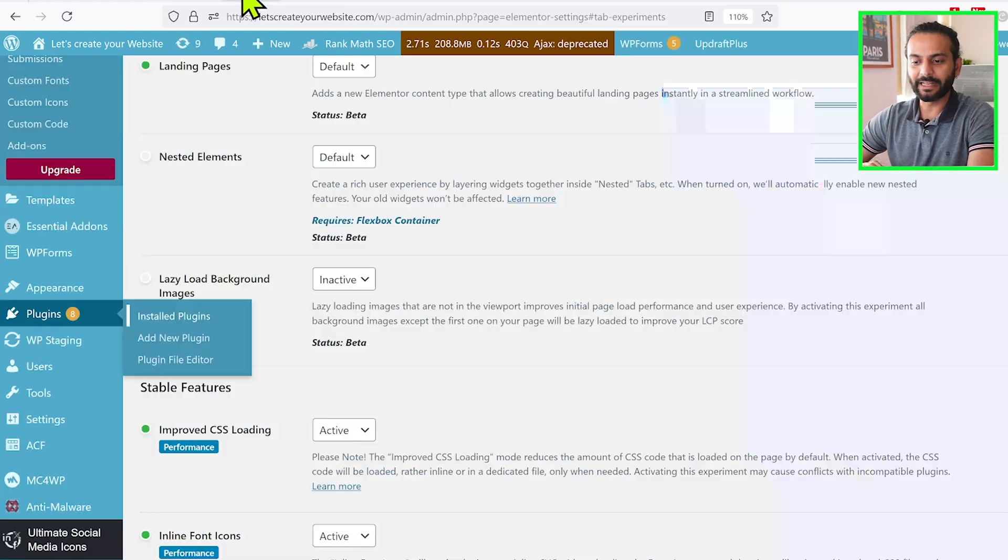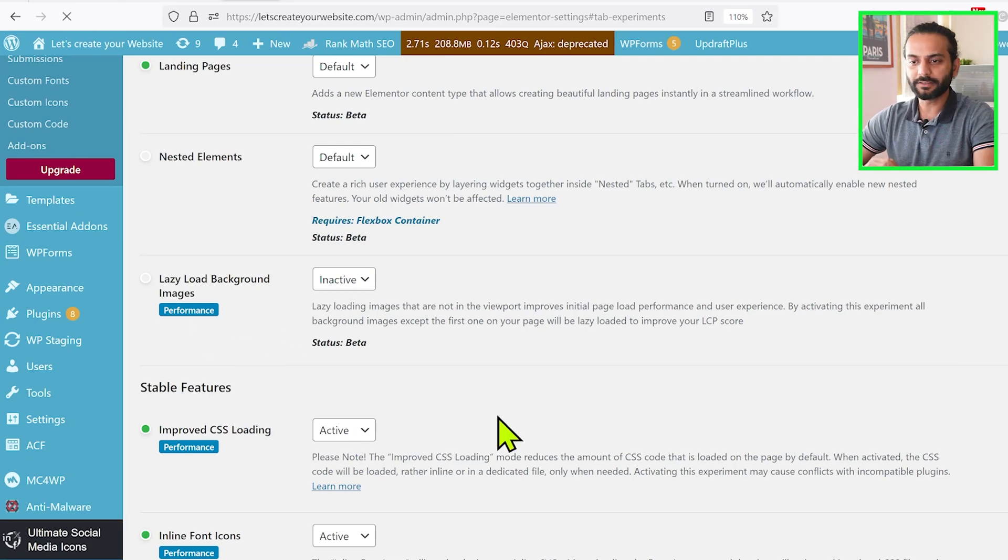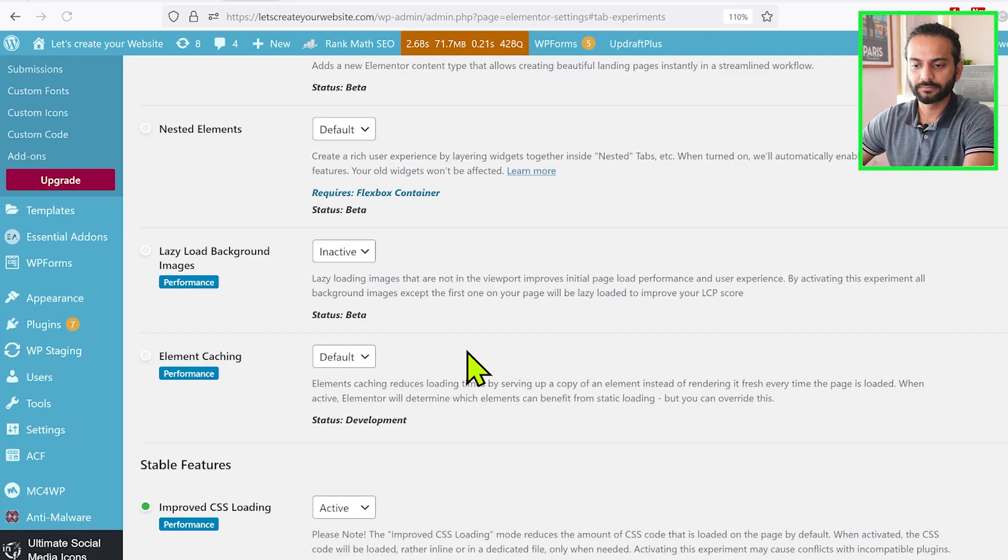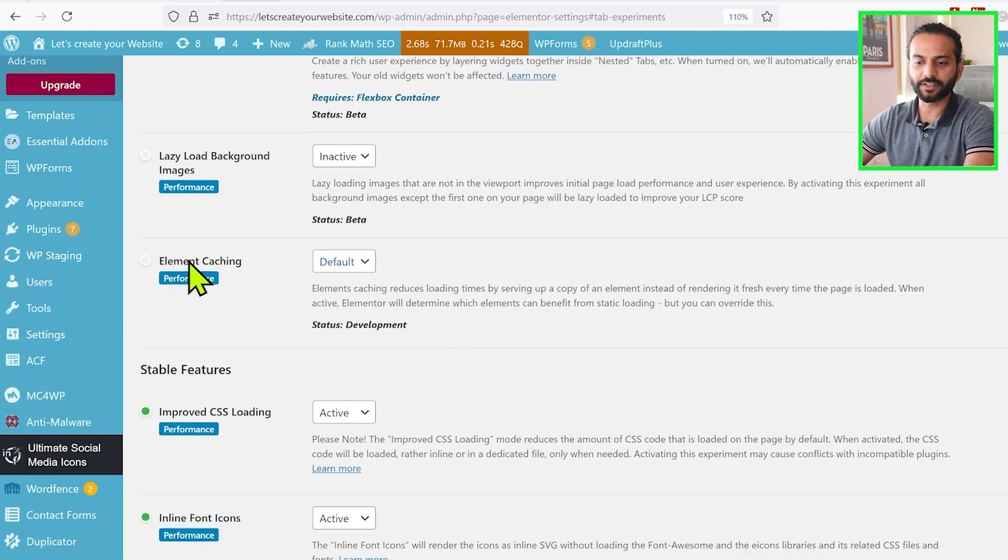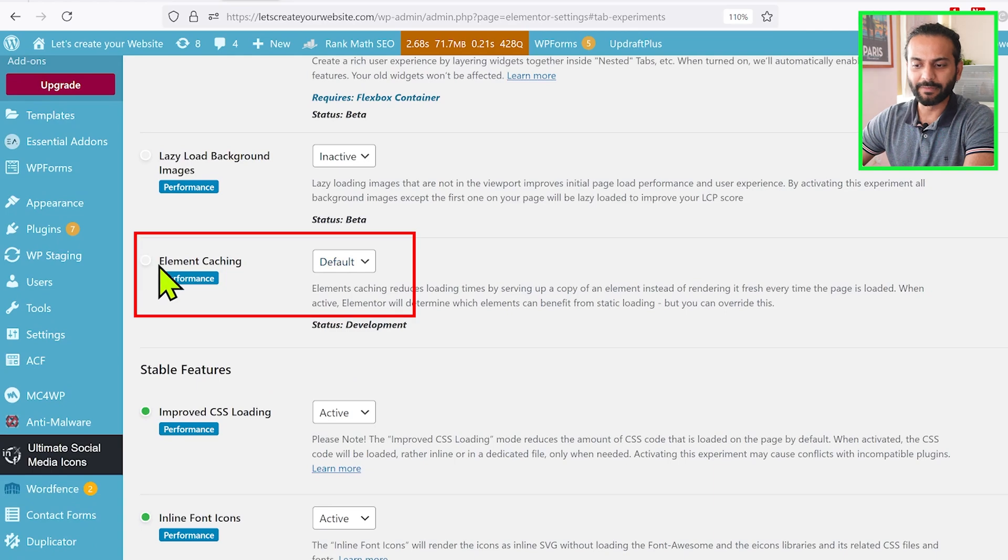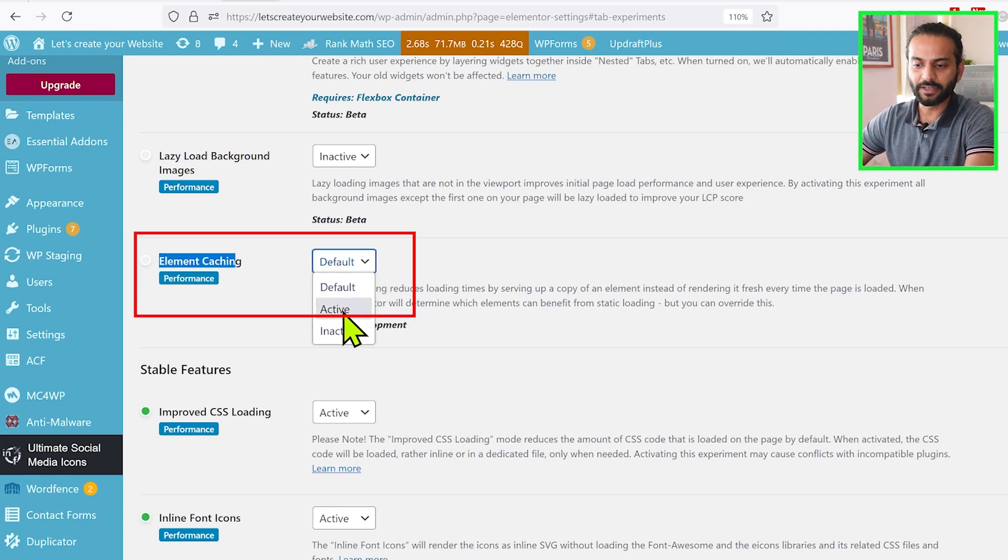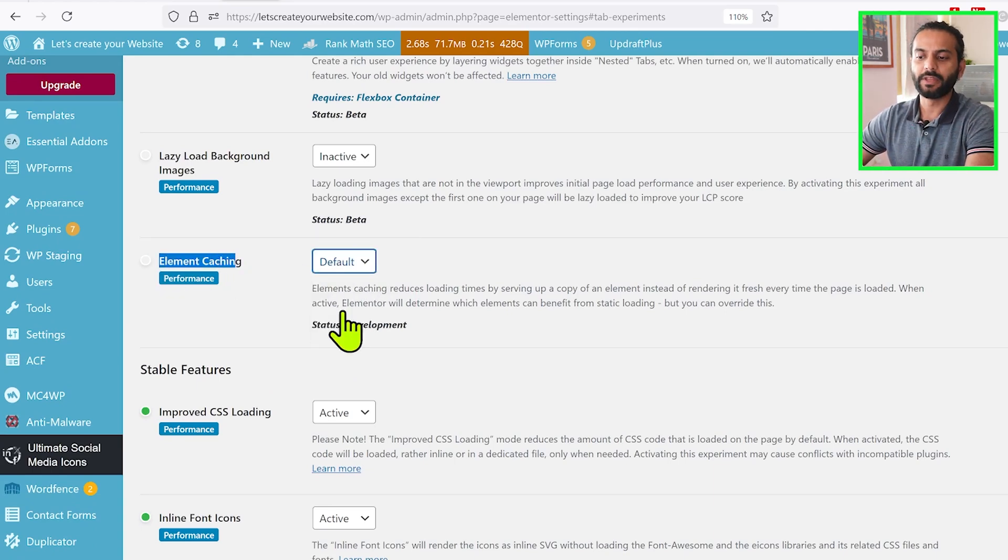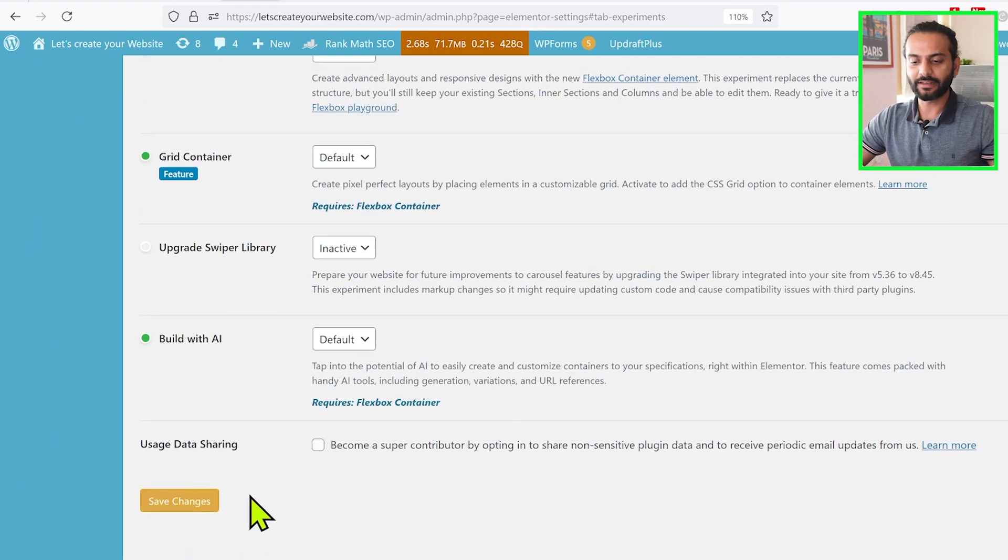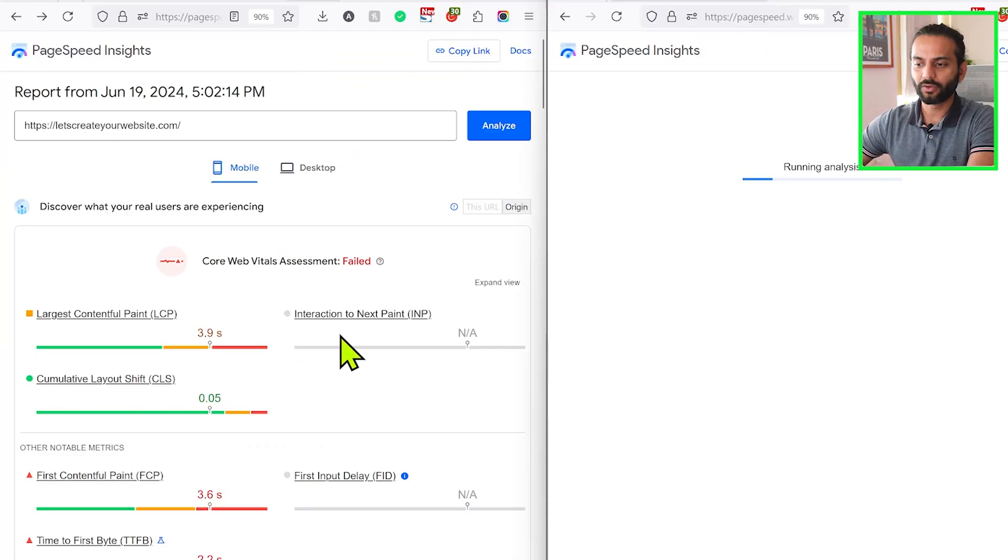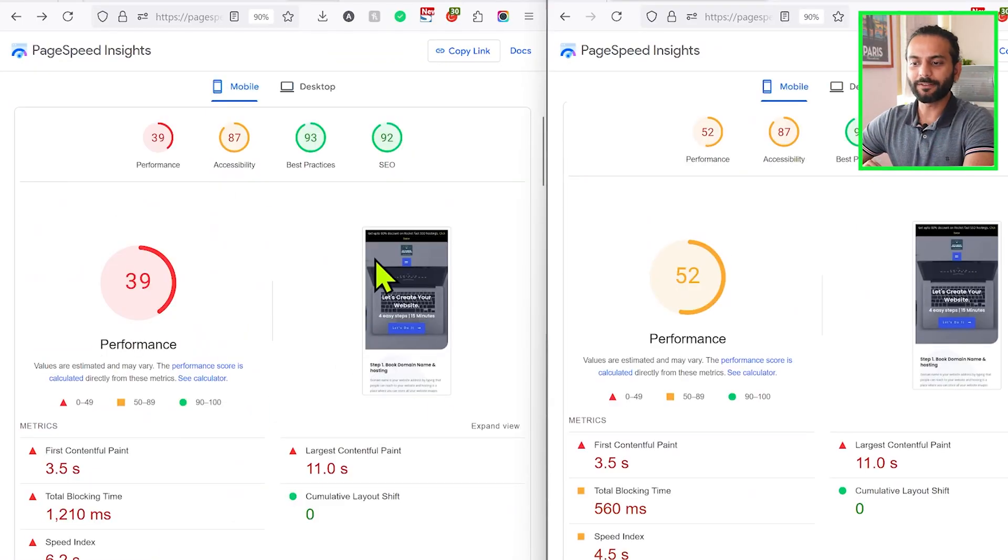Okay, the plugin's upgraded. We'll go back to Settings. You can see we do not have this feature here, but if I refresh the page... okay, we have this new feature here: Element Caching. You can see this is by default here, so what we need to do is click on Active. So I change it to Active and then click on Save Changes.